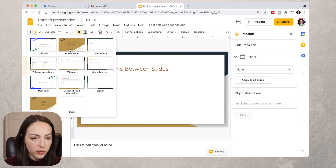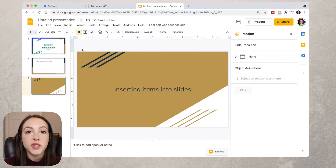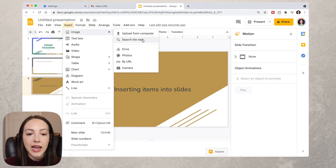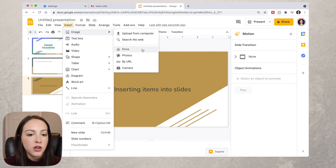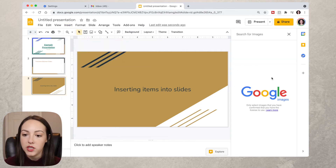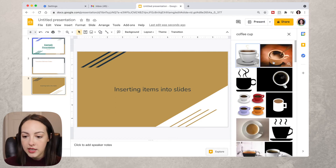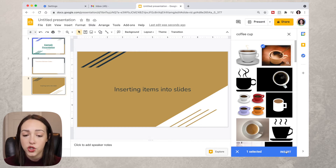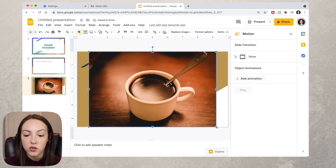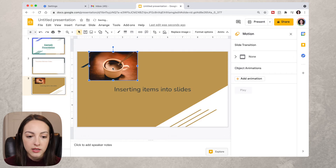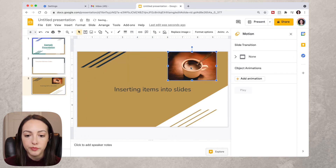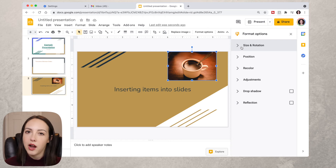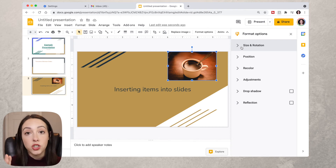Now let's add a new slide — we'll do a Section Header — to talk about inserting images, videos, and sounds. To insert an image, go to Insert and Image is the first option. The same options appear as with backgrounds: upload, camera, link, Google Photos, Drive, or Search the Web. We'll search the web, select an image — a blue check mark will appear — then click Insert. Use the corner handles to adjust the size and move it around. To make changes, click Format Options to customize your image.